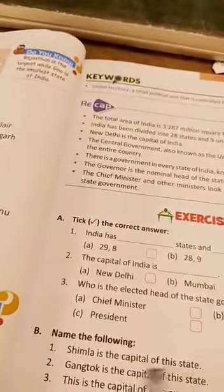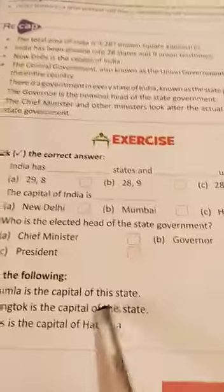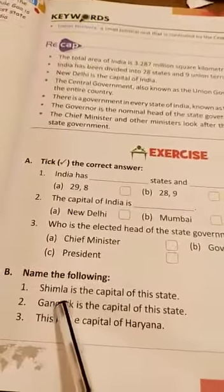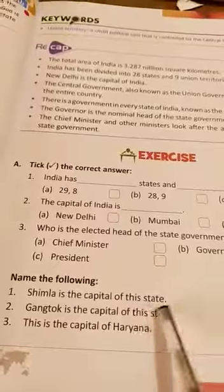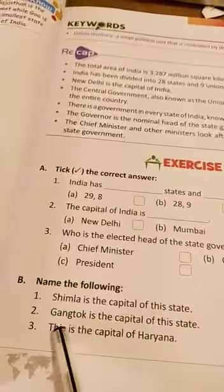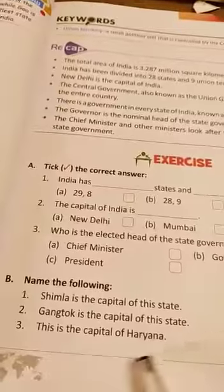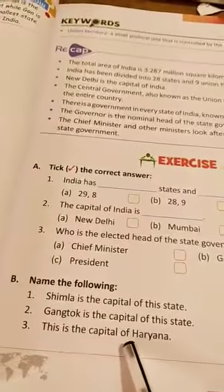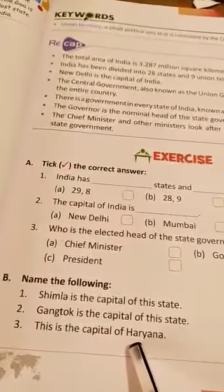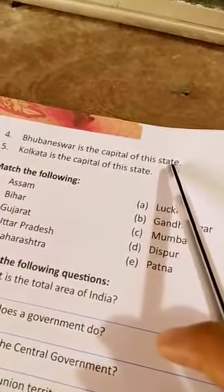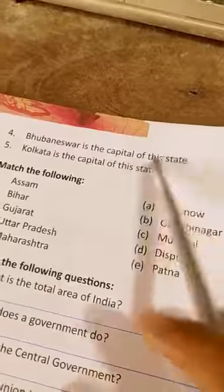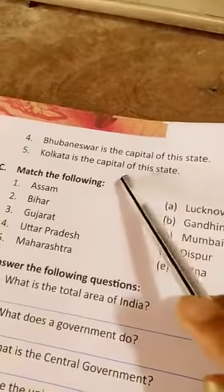Name the following: Shimla is the capital of Himachal Pradesh. Gangtok is the capital of Sikkim. Chandigarh is the capital of Haryana. Bhubaneswar is the capital of Odisha. Kolkata is the capital of West Bengal.